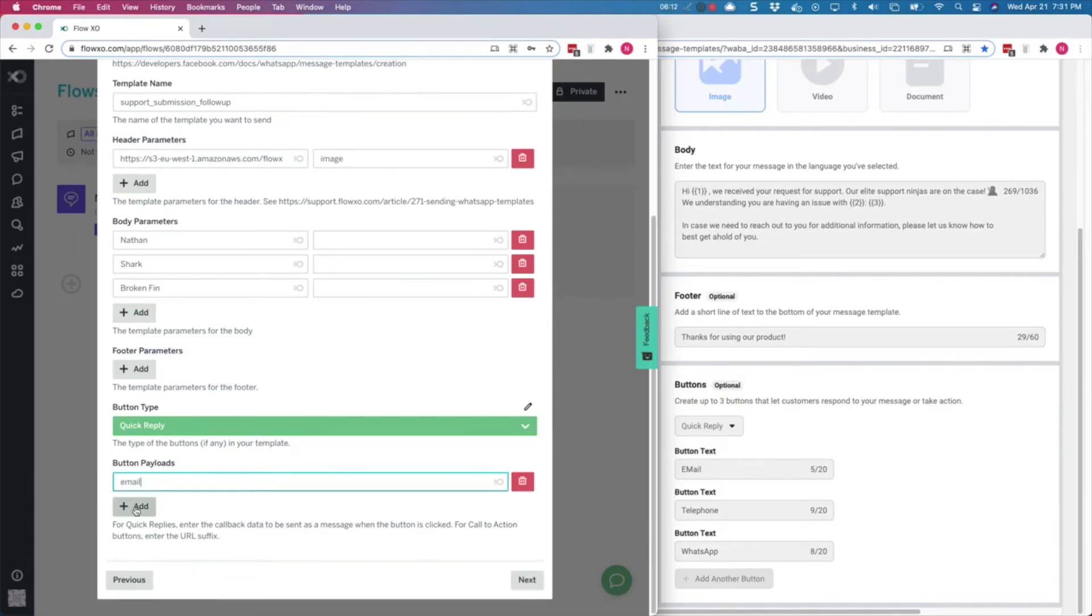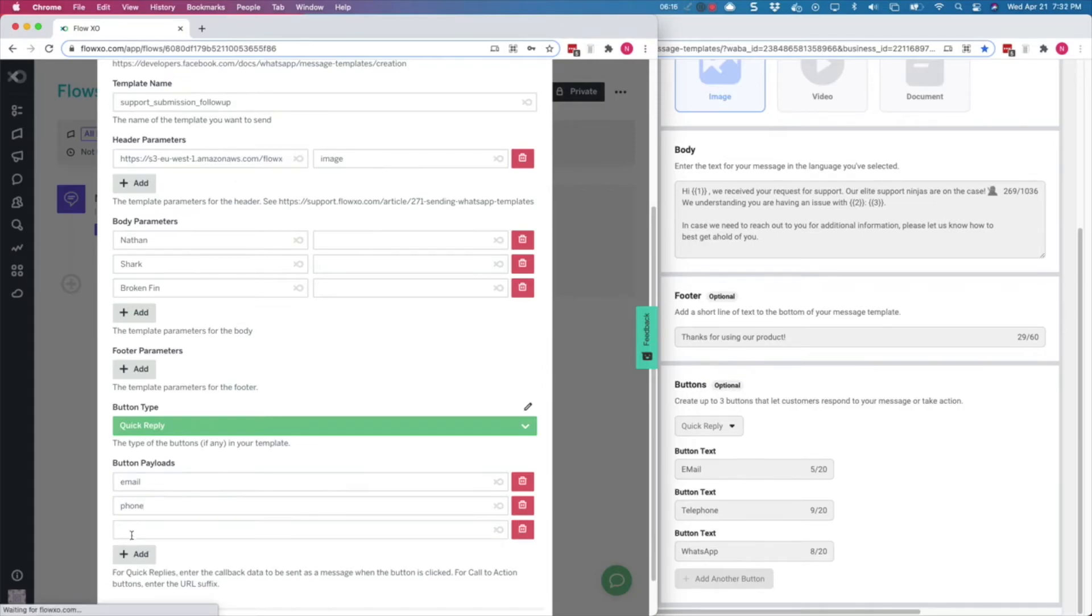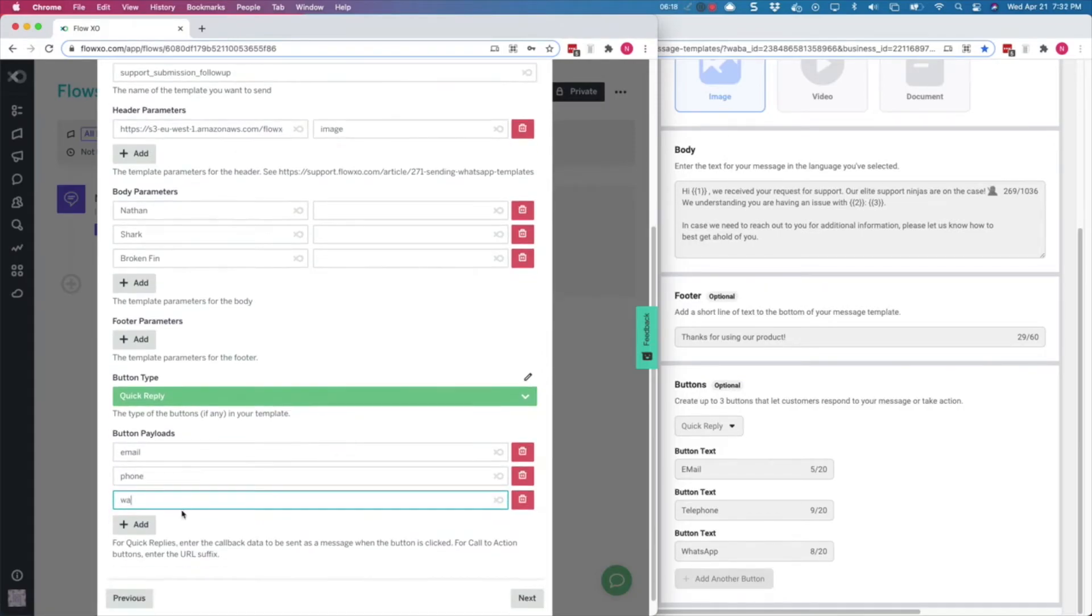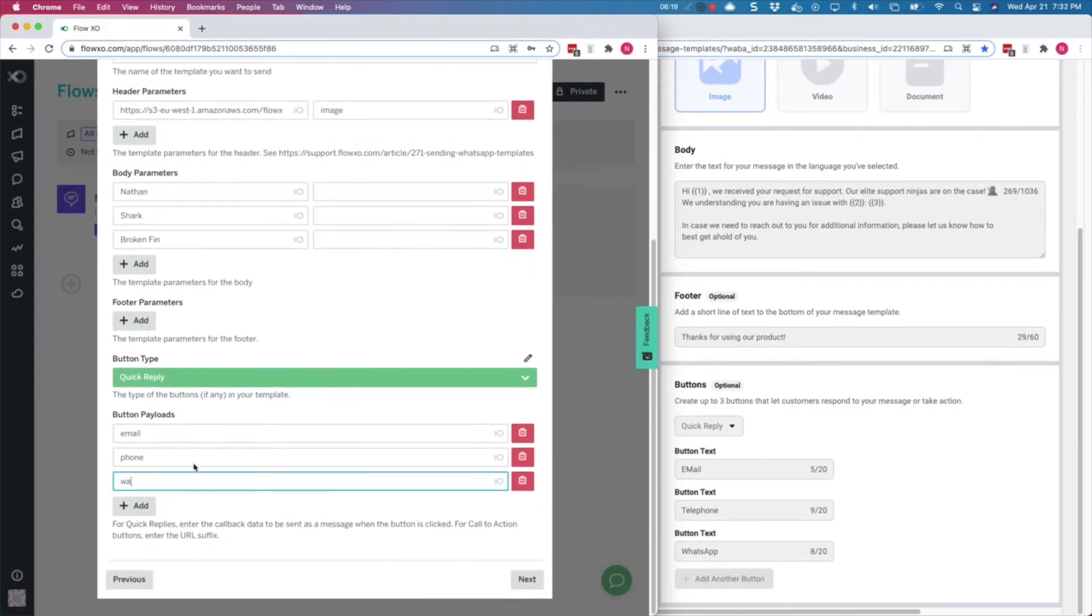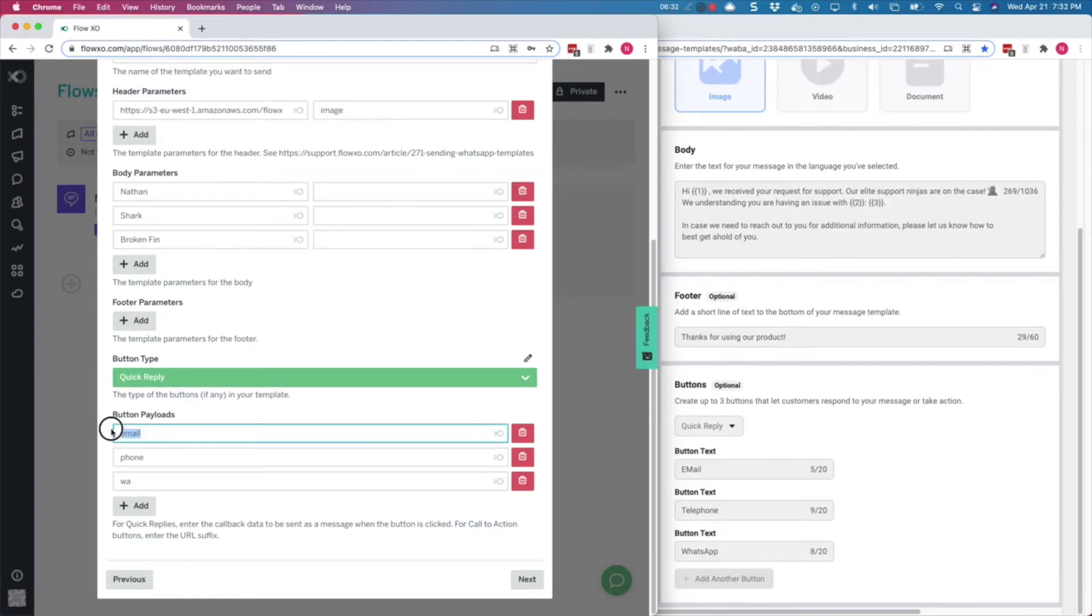So we type email, phone, and WA for WhatsApp. These can be any text you would like to send as a message. They don't have to relate to the button labels you entered in the WhatsApp template. Note that the values you enter in FlowXO will be attached to the buttons in the WhatsApp template in the same order. The first value will be for the first button, and so on. So you want to make sure you enter the values in the same order as the buttons.